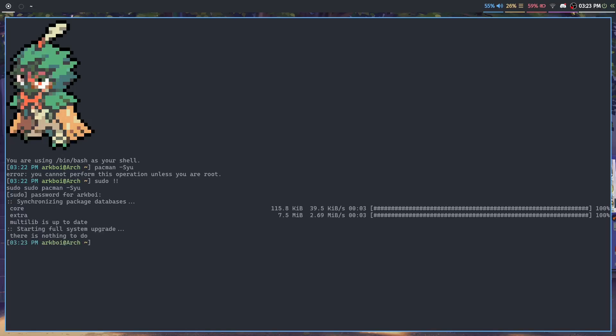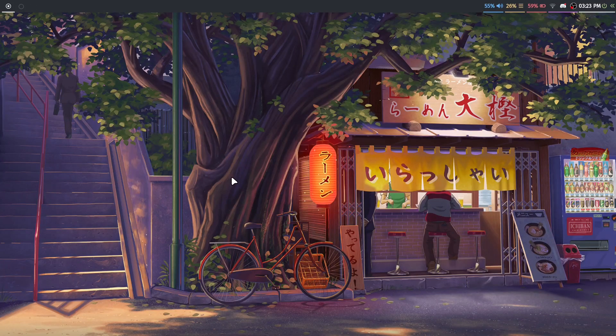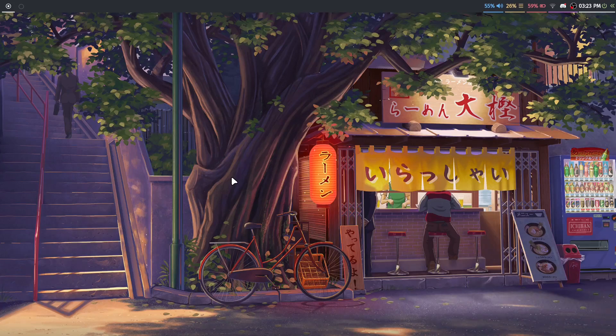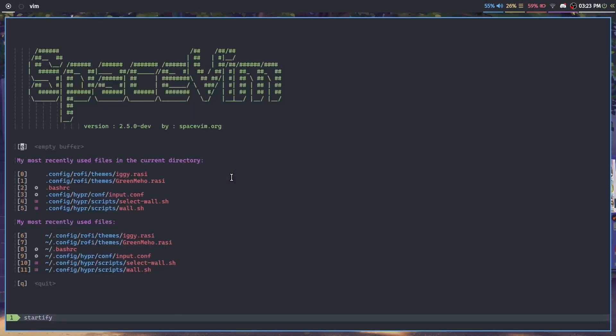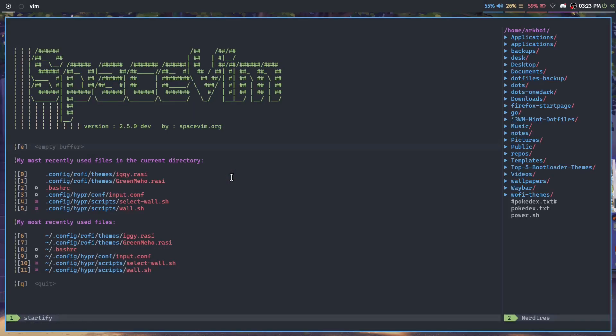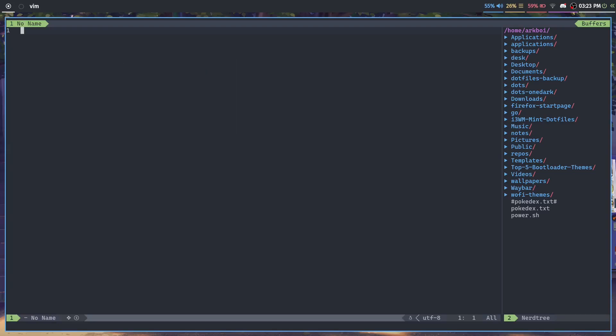And I also got a Vim modification here called SpaceVim. I've been enjoying it so far. If you open up an empty buffer, you can see this is how it looks like. I can open up, let's say, my Hyperland config.